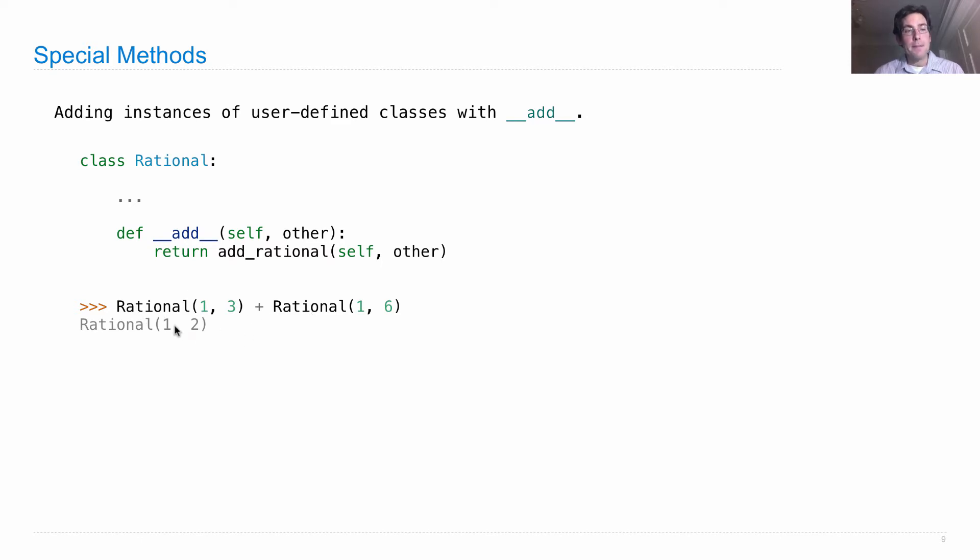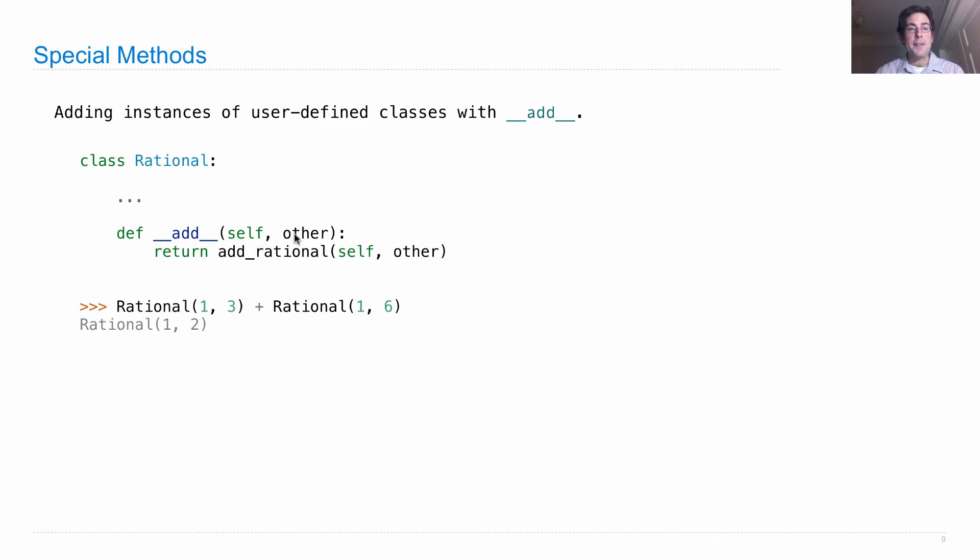On the first object, it looks up the add method. If one of those exists, then it calls it where rational one-third is self and rational one-sixth is other. And those are passed to add_rational, which does the actual addition.